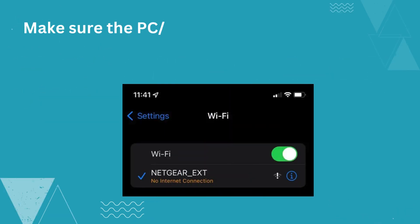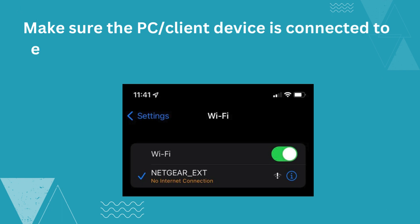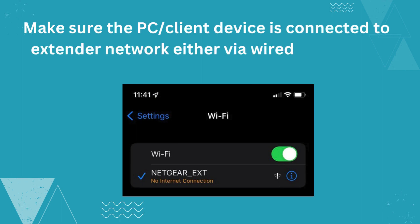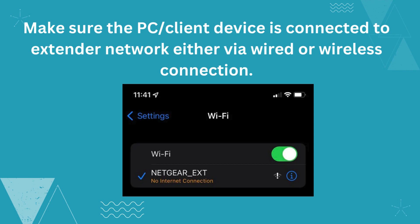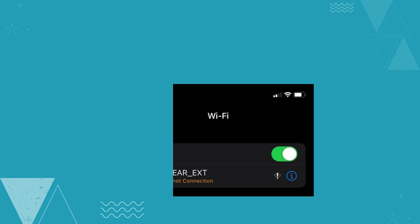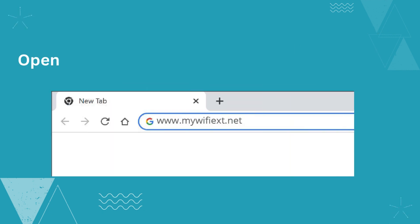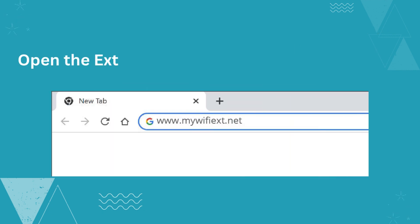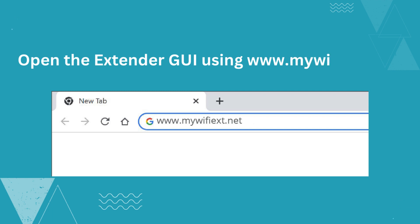Make sure the PC or client device is connected to the extender network either via wired or wireless connection. Open the extender GUI using www.mywifiexd.net.